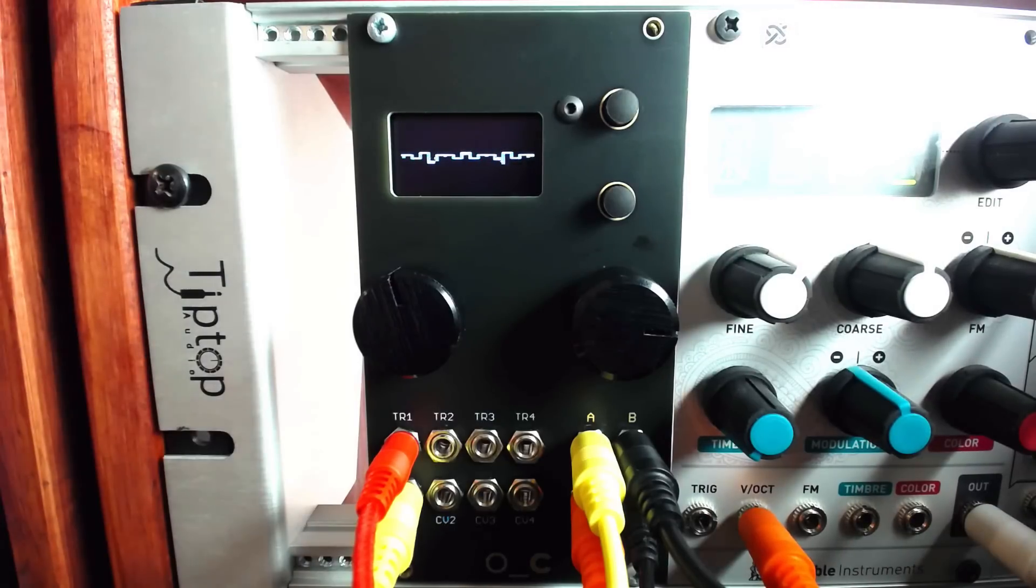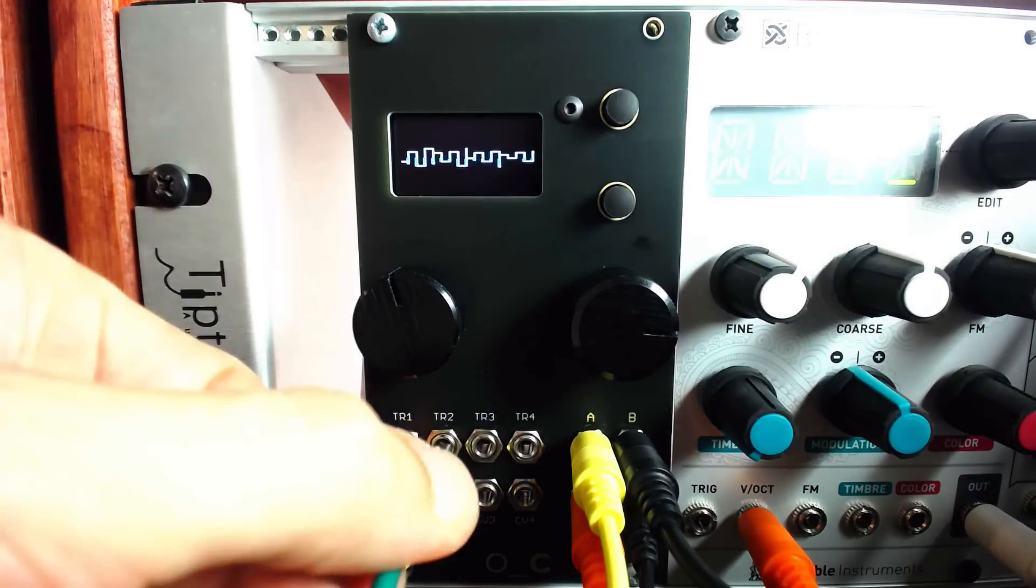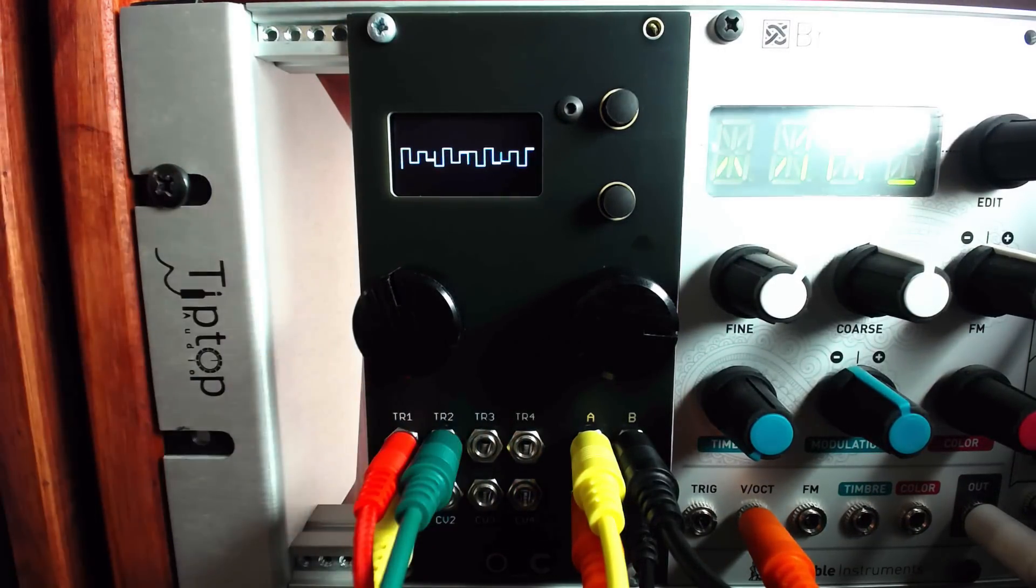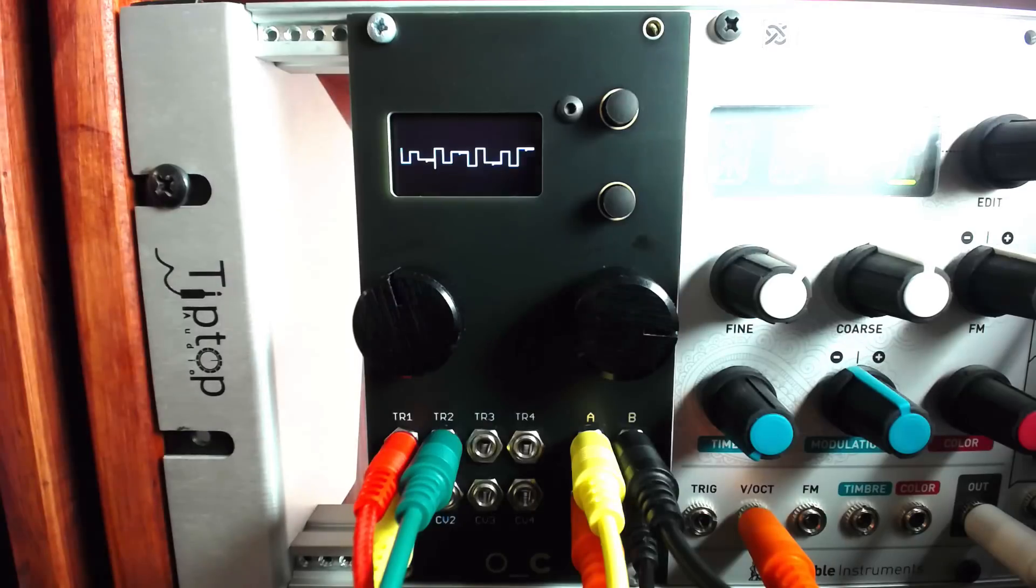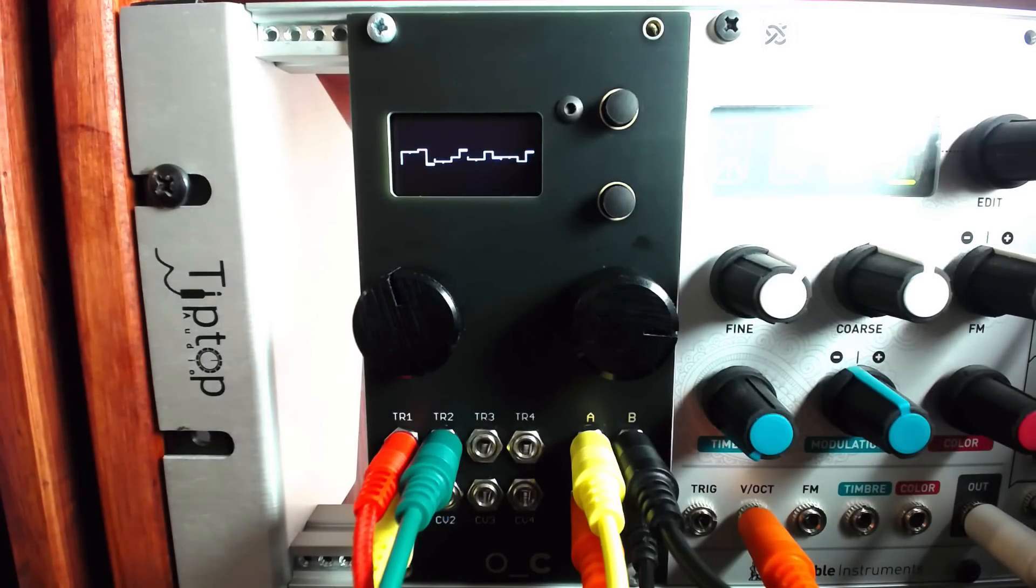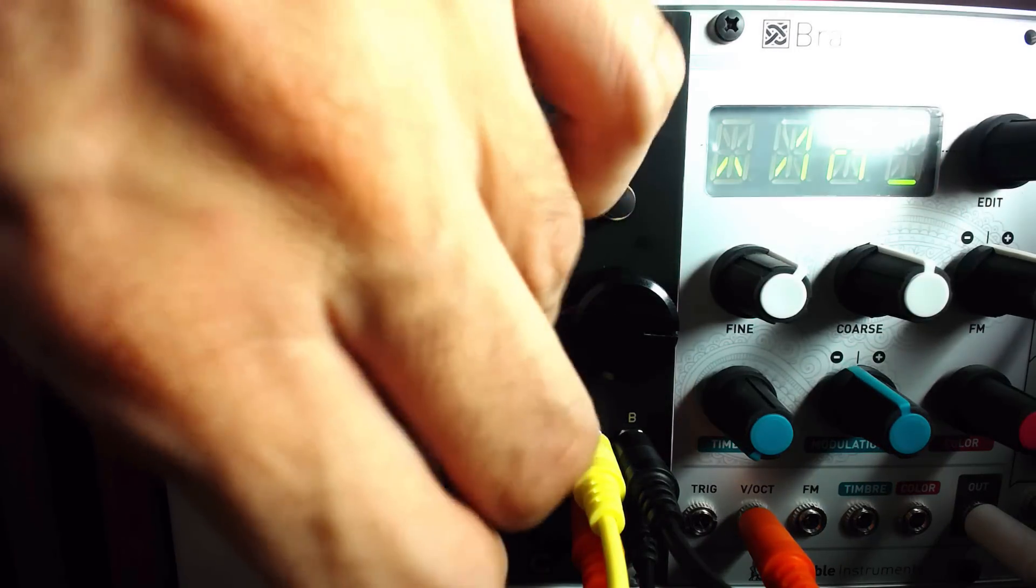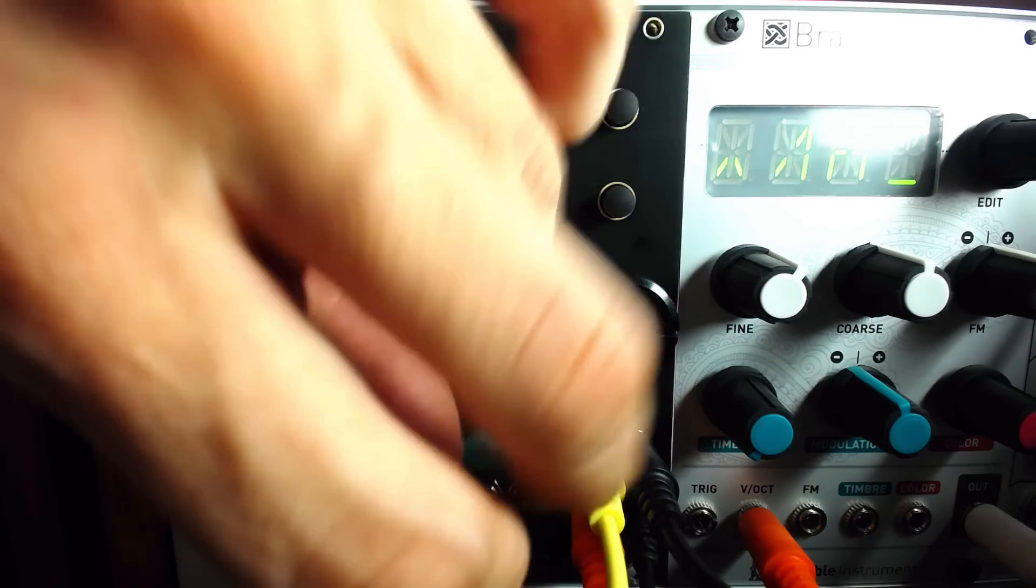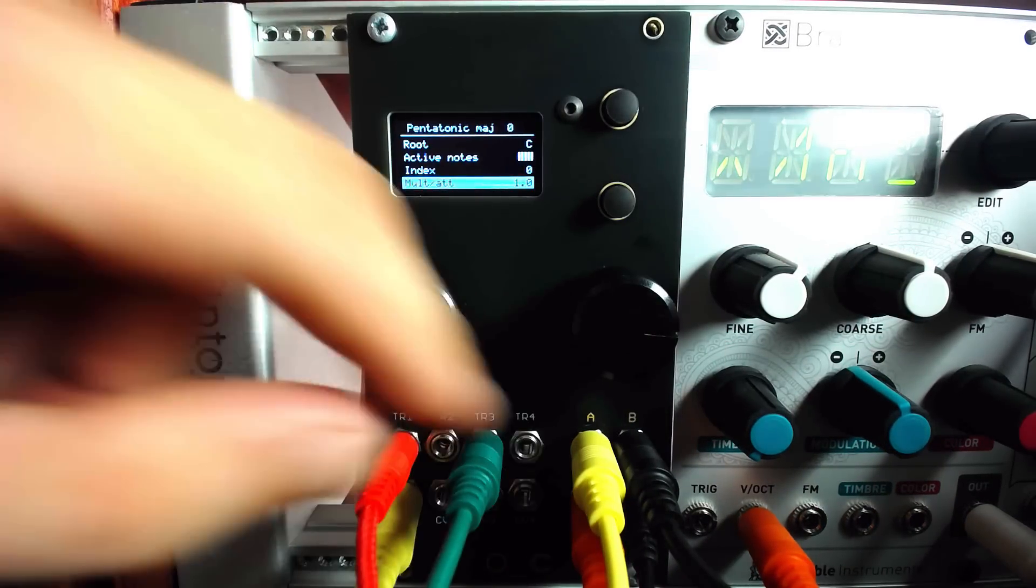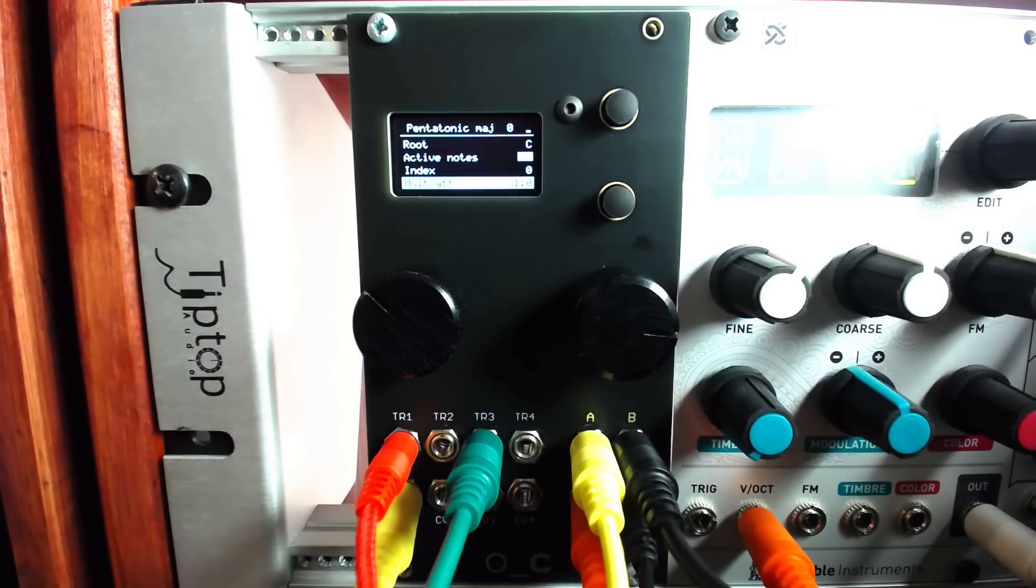We can also use more modulation in this mode. Trigger 2 will freeze the incoming messages, holding all channels at their current voltage. While triggers 3 and 4 transpose the pitch up and down by an octave.